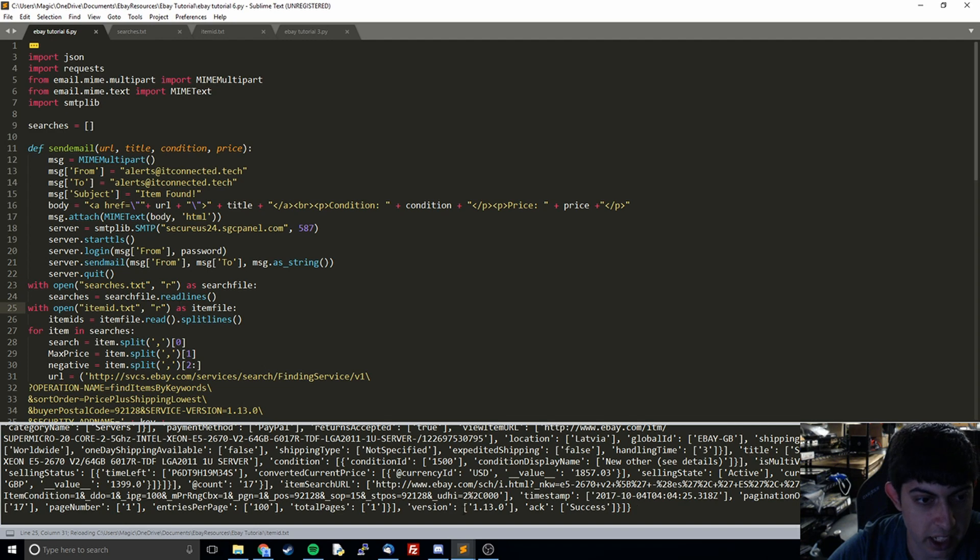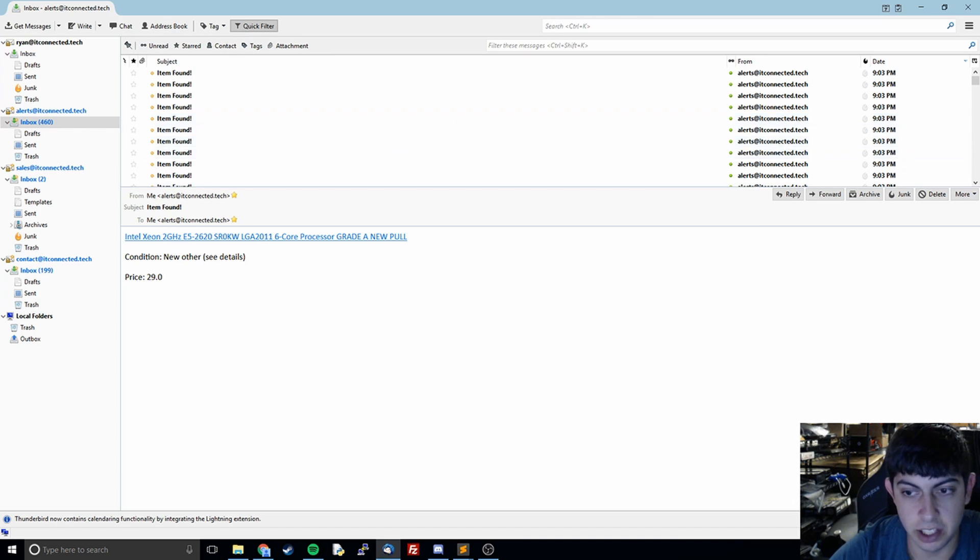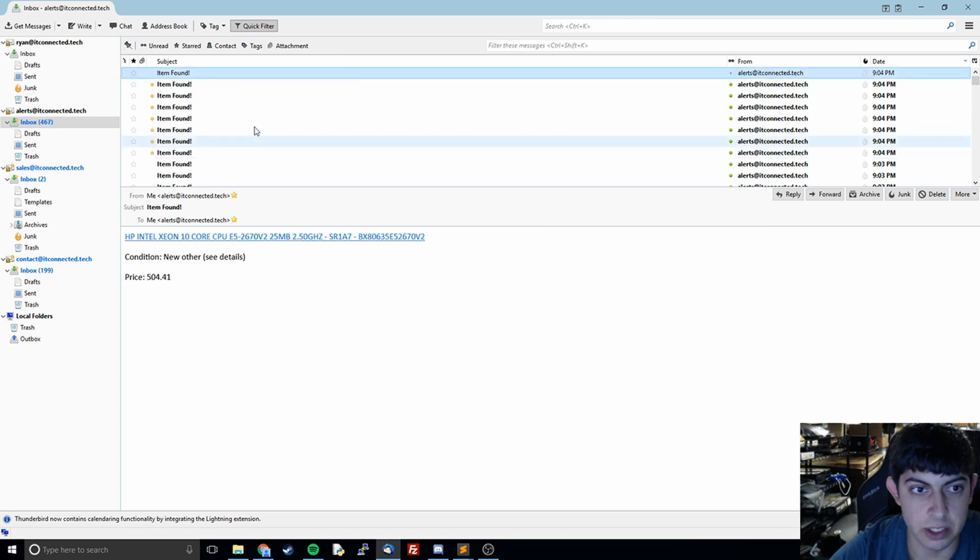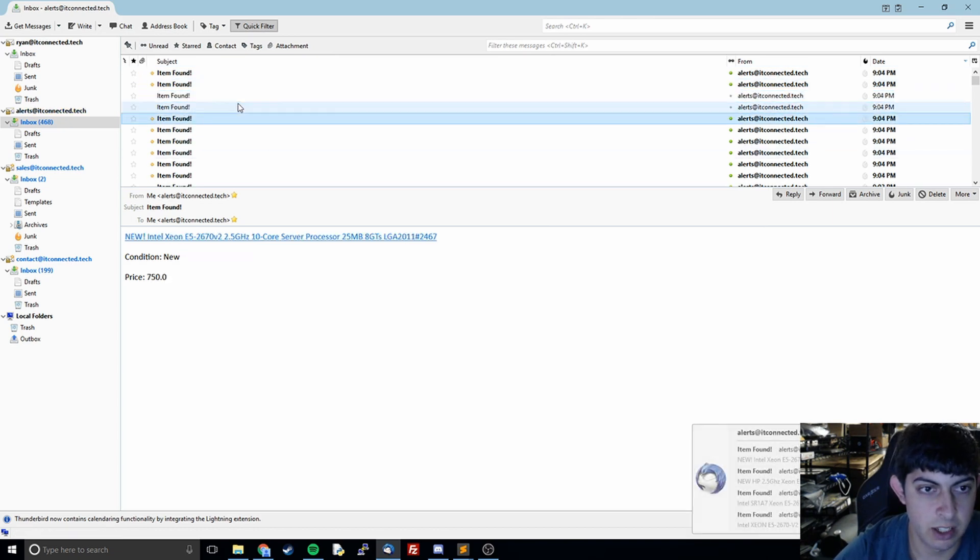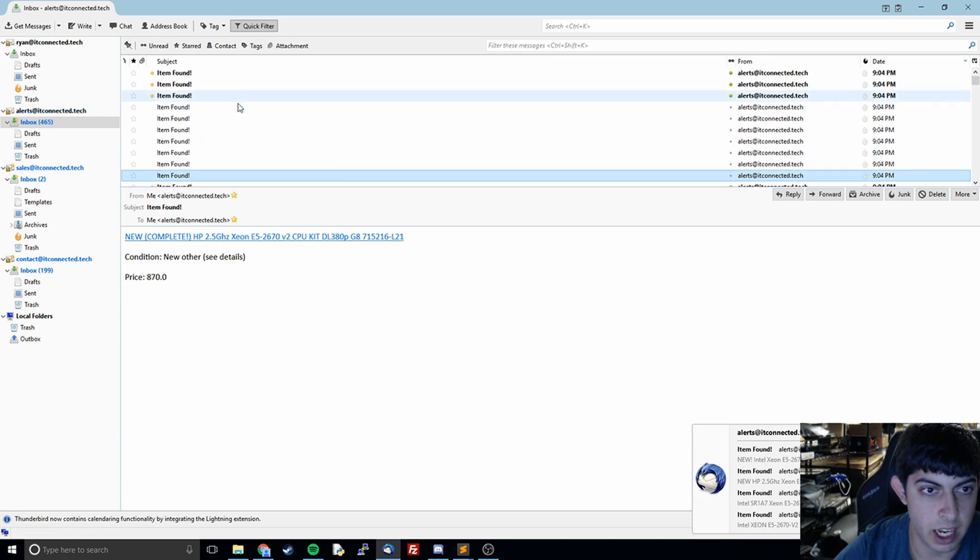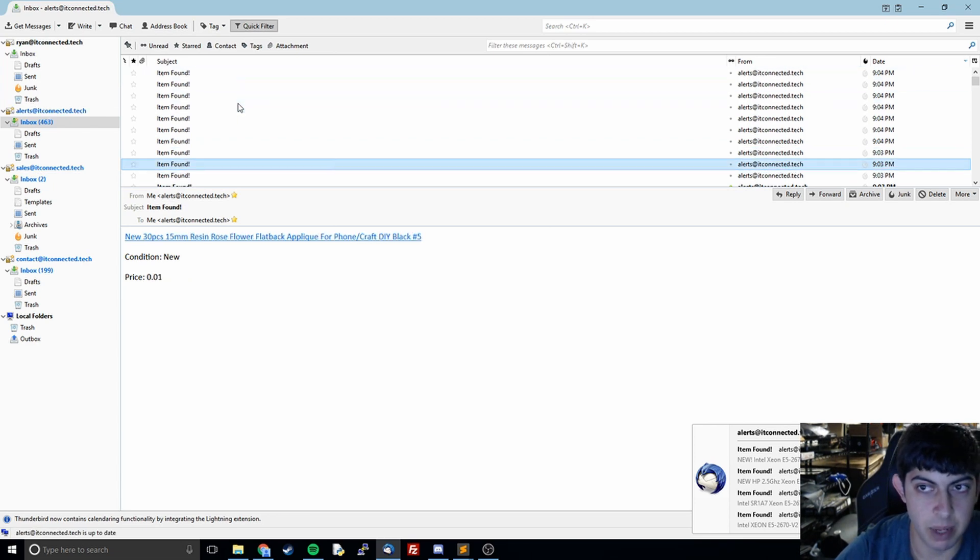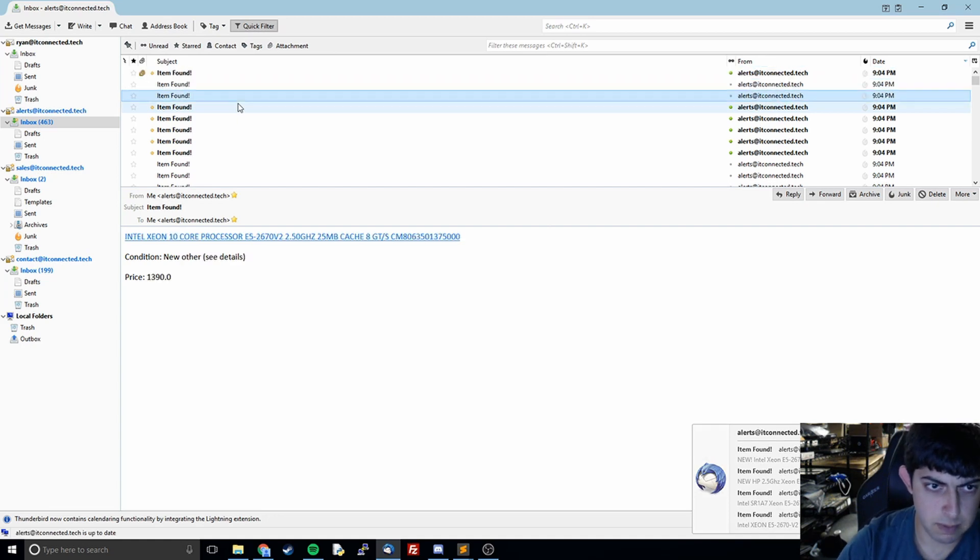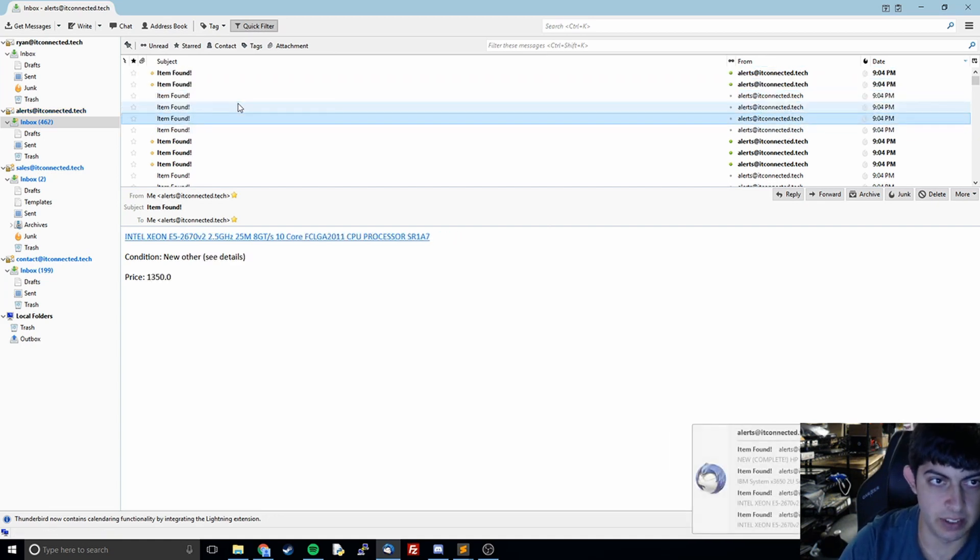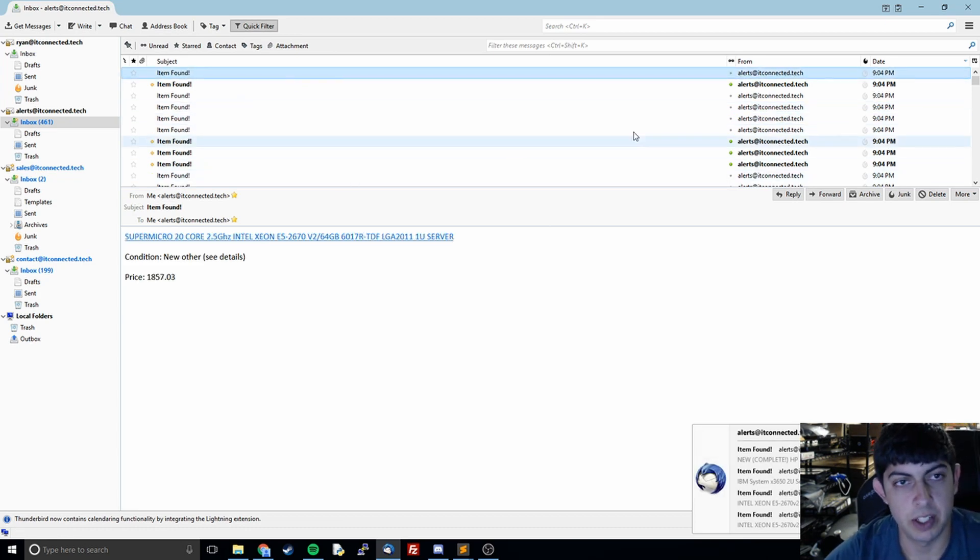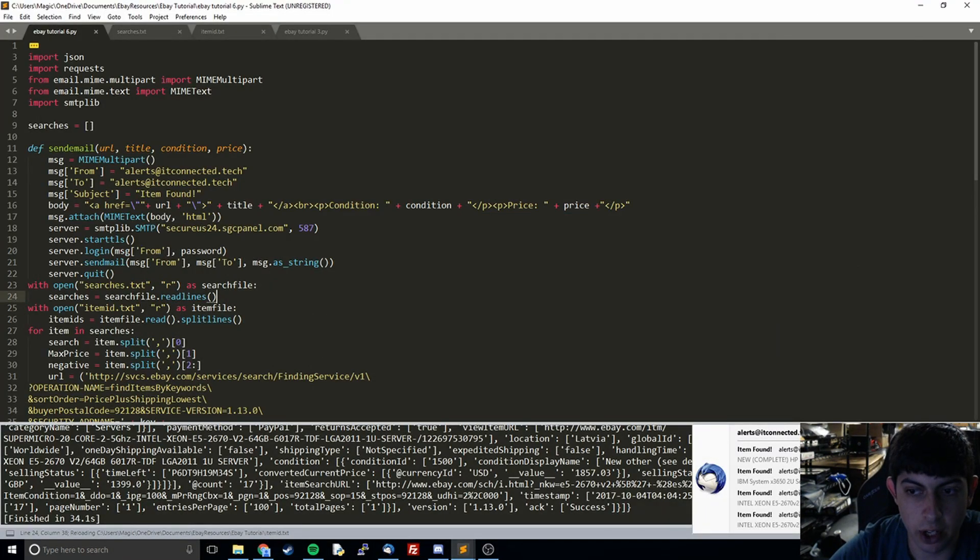And there we go, this time it got a bunch of items because that price is ridiculously high. But you can see it returned all of this, and then we can look at our email and see the current time is 9:04. It returned a bunch of emails for all of the different items that popped up, and you'll notice that none of them have ES and none of them have clam in them.